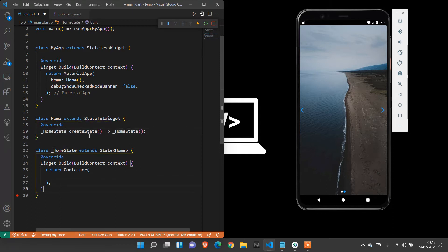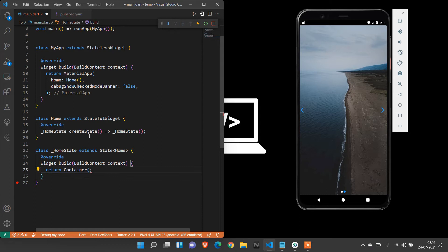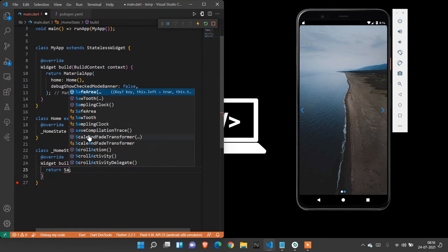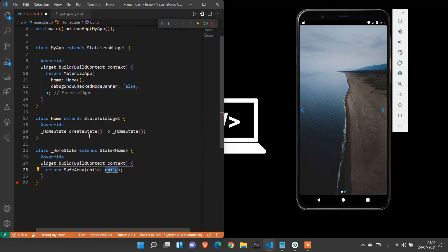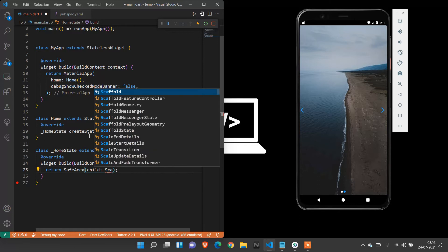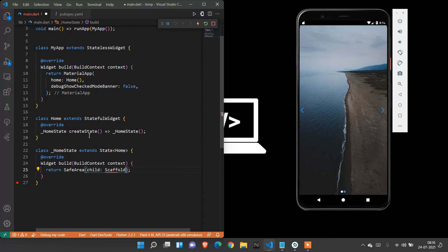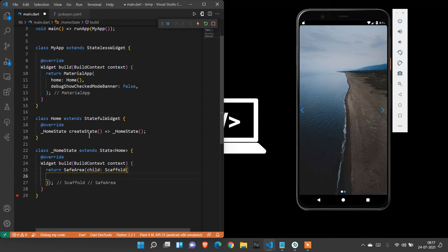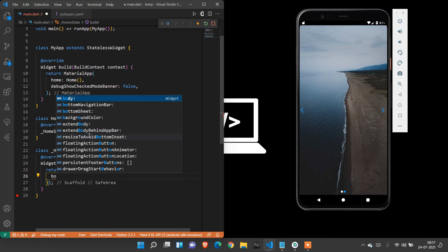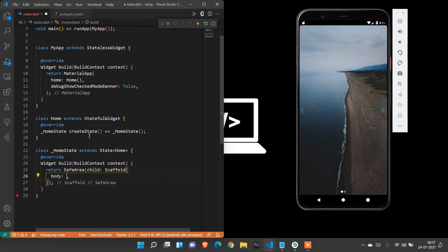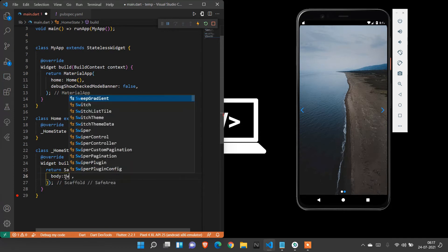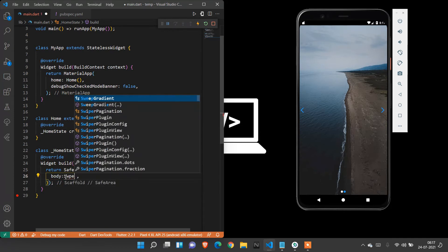I need a safe area. Inside that safe area, we can code. The child of safe area should be scaffold to get a white background property. Here I don't need app bar, so let's directly jump into body part. Inside body, we are going to create a swiper.